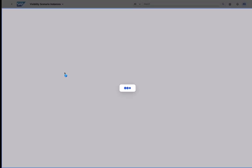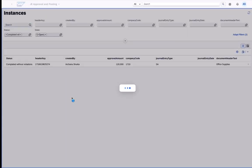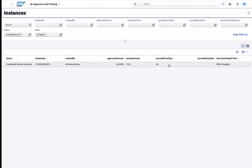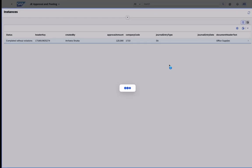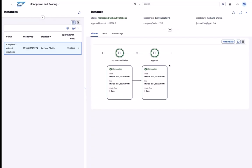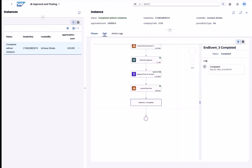Here we can filter for all the completed process instances without violations and see who has approved the journal entry in the respective process step.